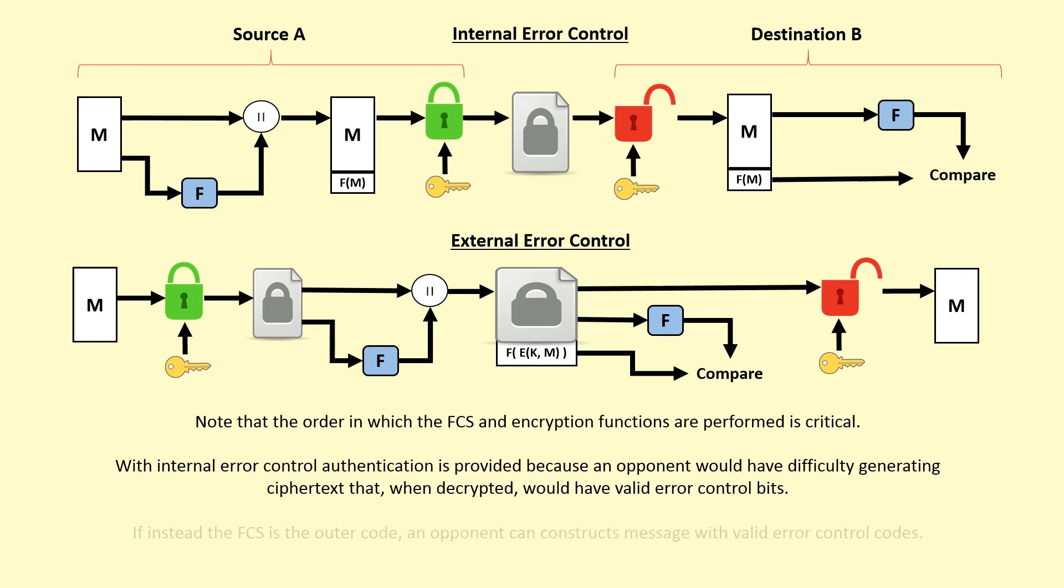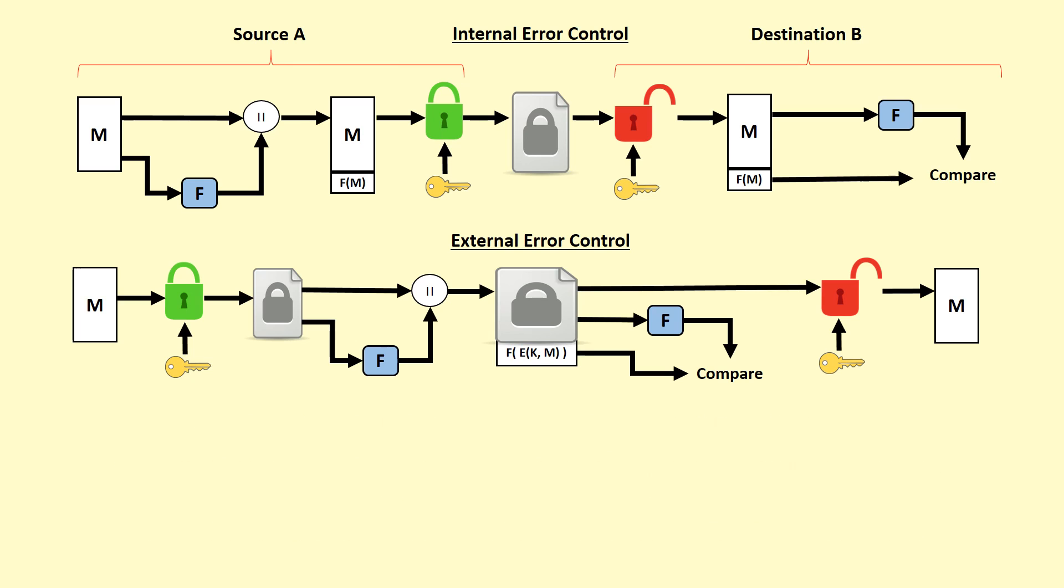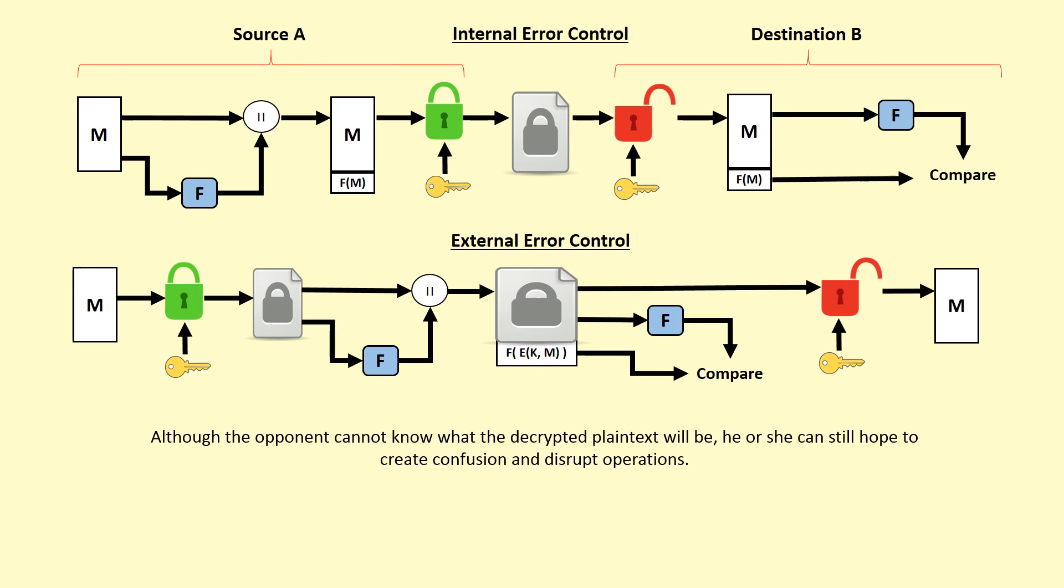If instead the frame check sequence is the outer code, an opponent can construct messages with valid error control codes. Although the opponent cannot know what the decrypted plaintext will be, he or she can still hope to create confusion and disrupt operations.